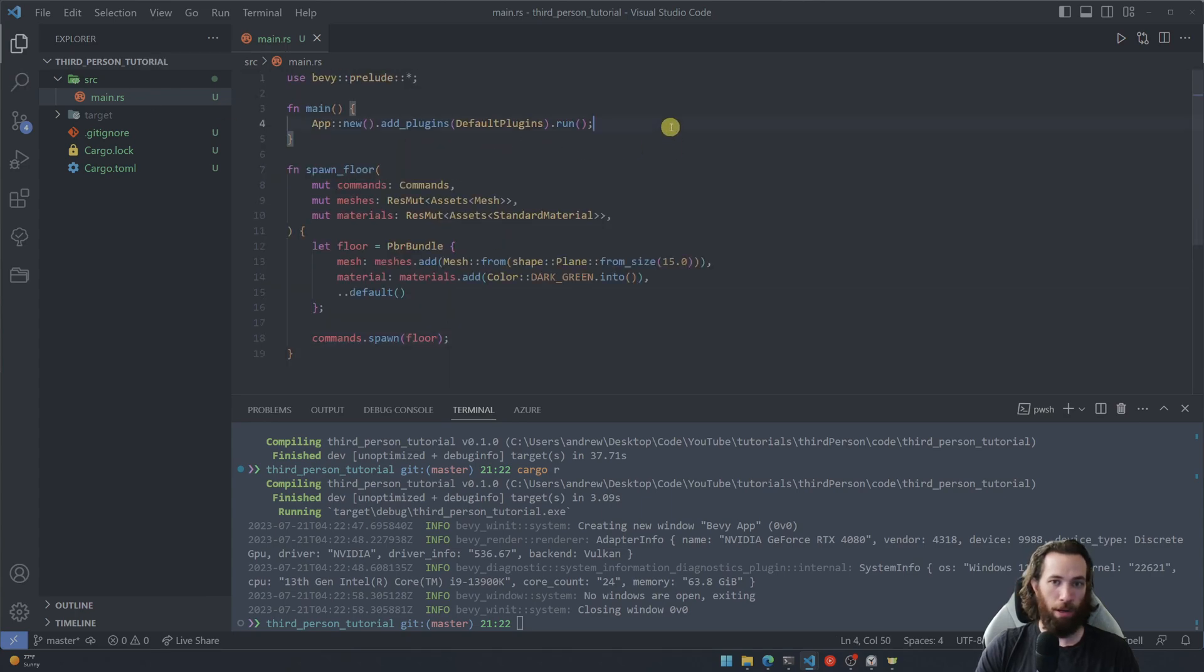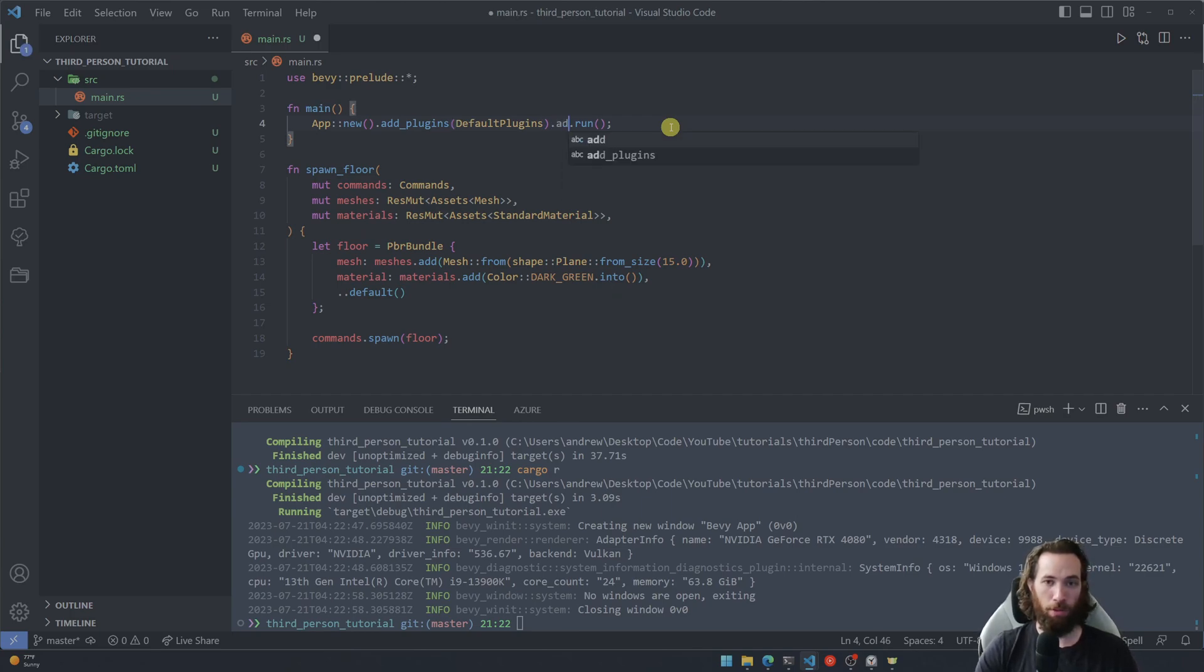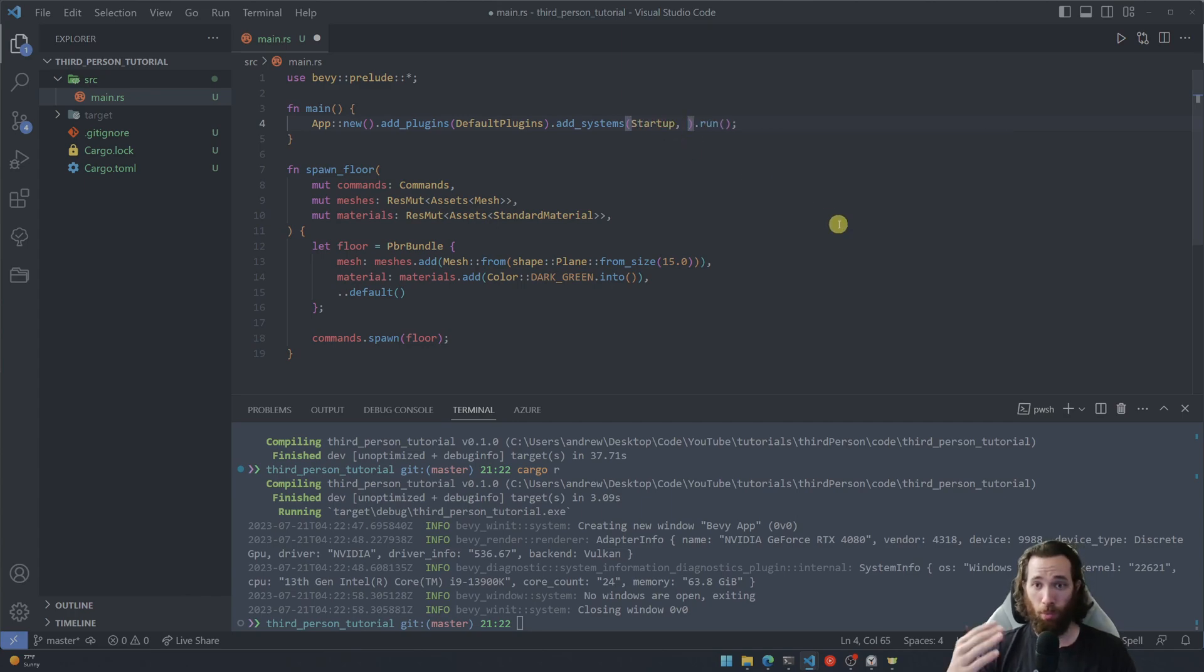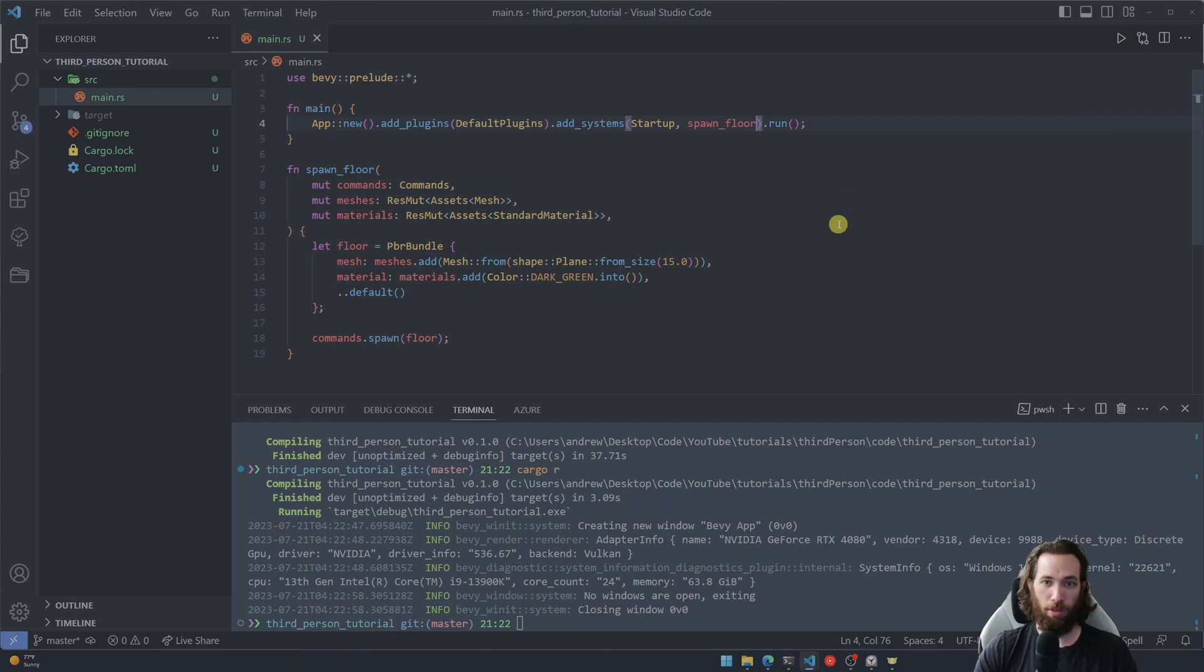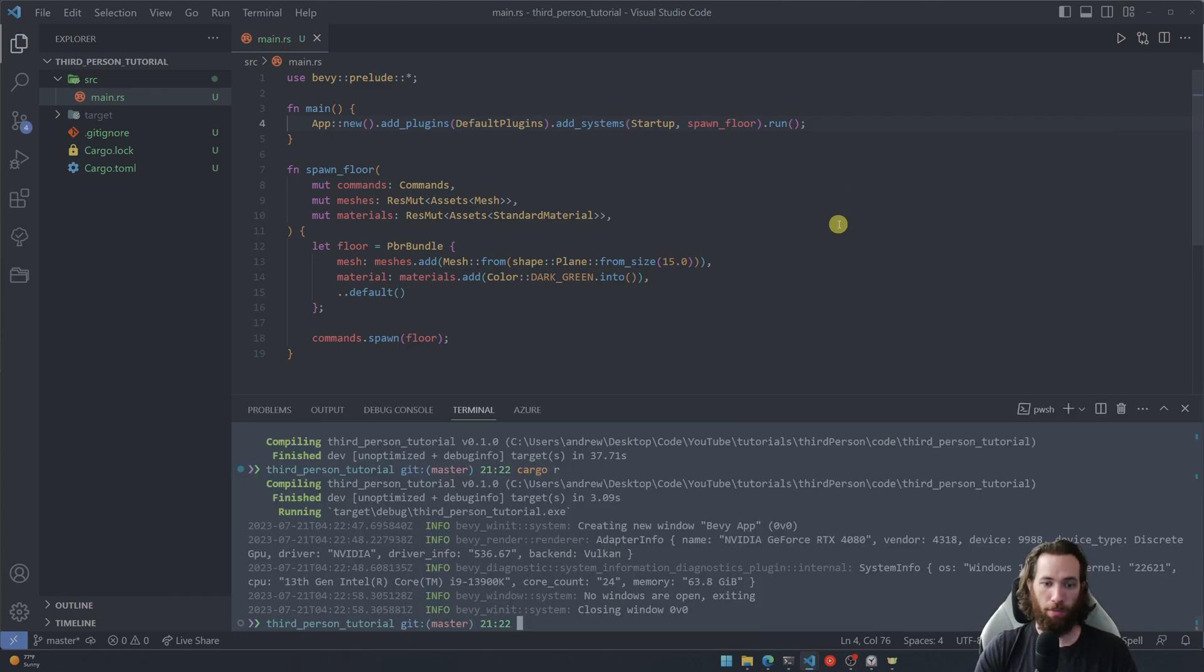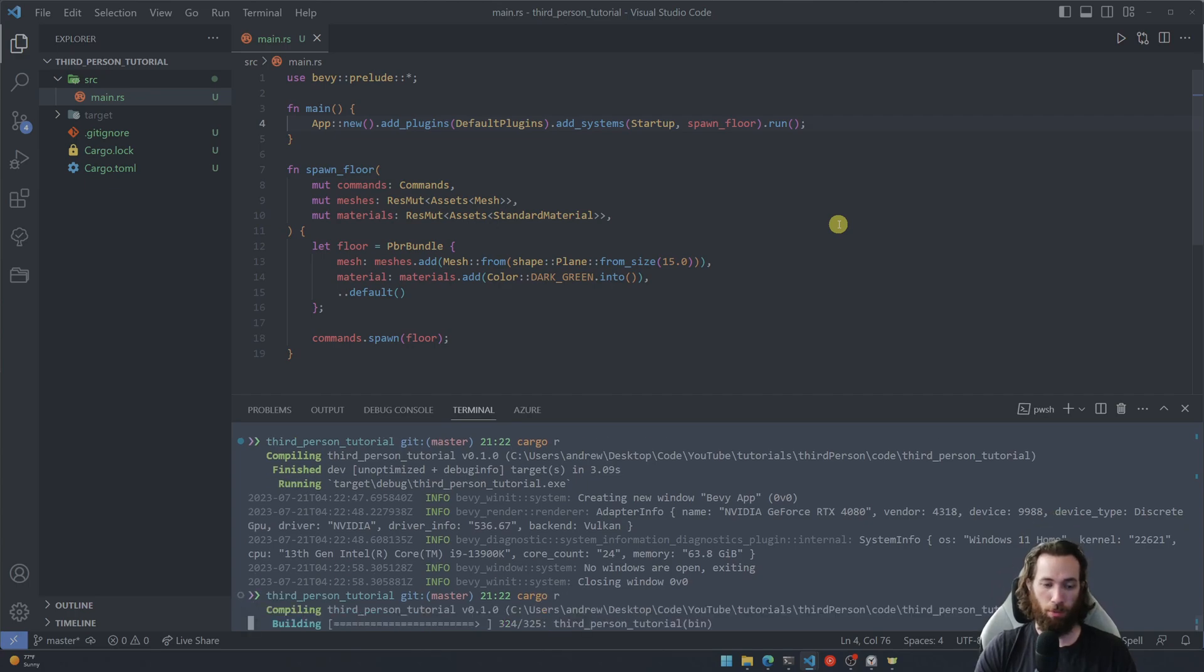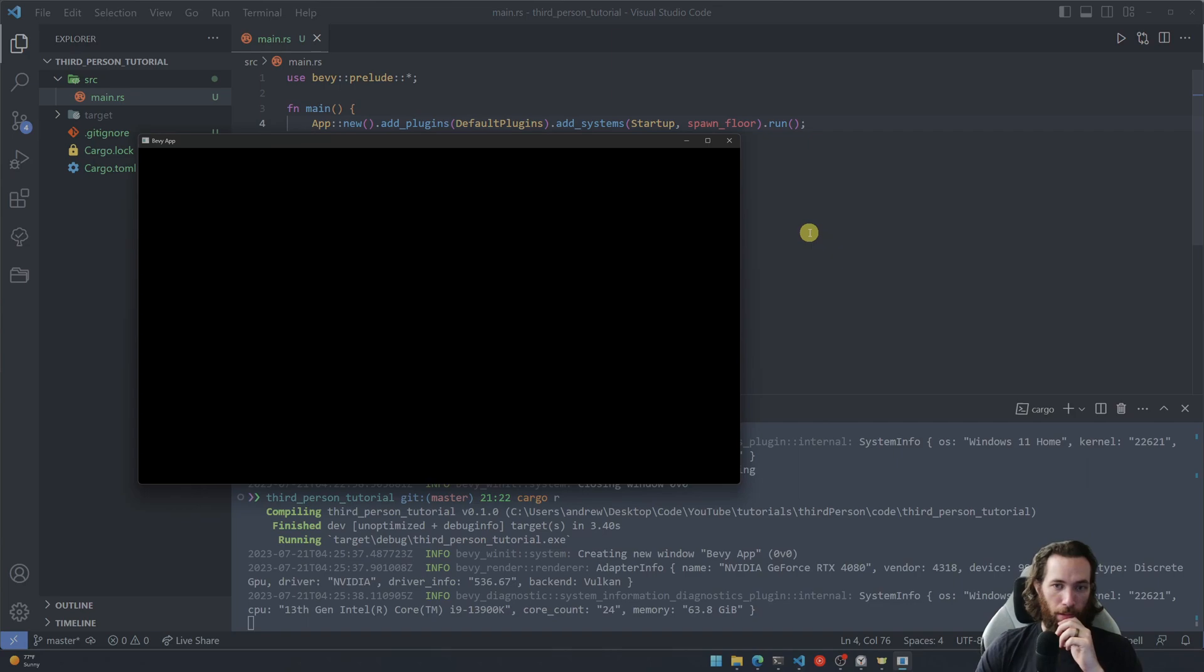Okay, now we can go ahead and add this system to the main function and to do it we're going to write add systems and then this will be a startup system so it's only going to run one time at the startup. And then you can go ahead and specify the system right there. Okay, so let's go ahead and run it just to get a proof of life here.